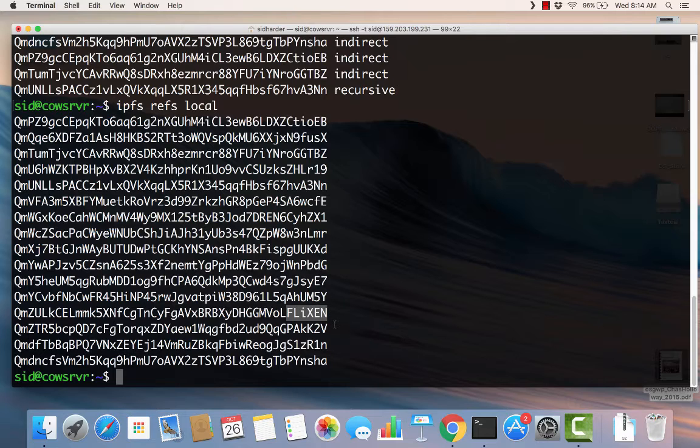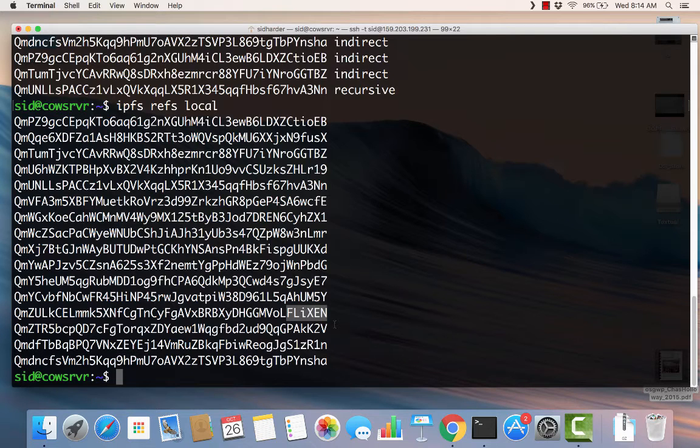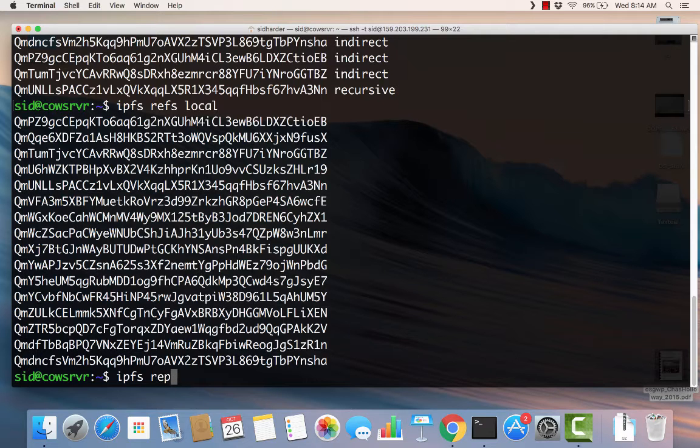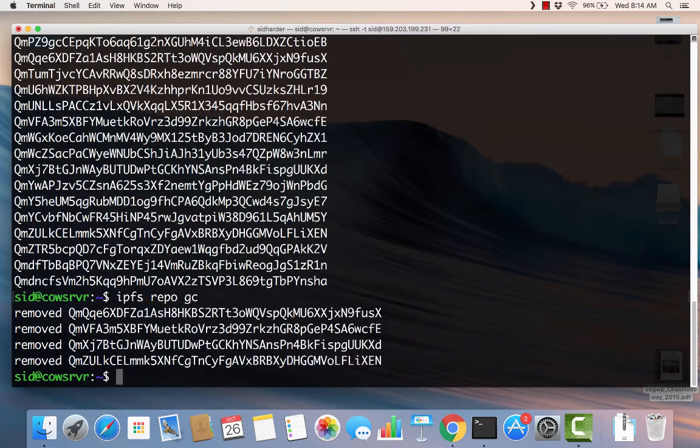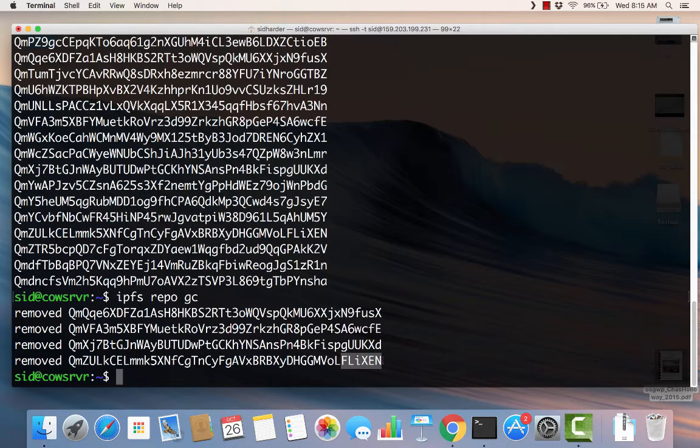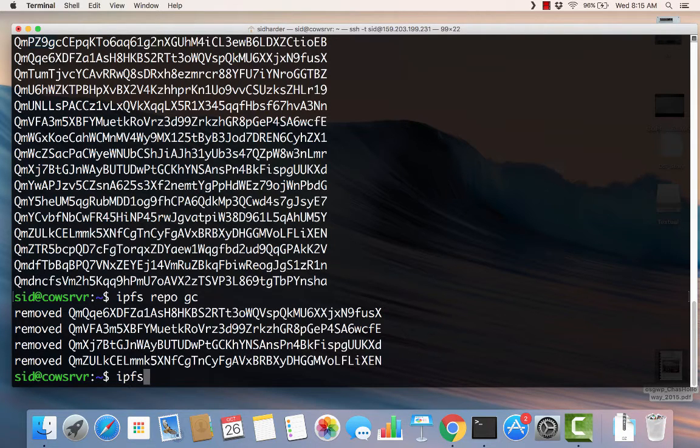So when you use the IPFS add command, IPFS will pin the file. If you simply use the cat command, it's not going to be pinned. The file will not be pinned. So what's the consequence of that? The consequence is that the garbage collector, and we can run the garbage collector by saying IPFS repo gc, the garbage collector will remove it. You can see that the Flixen file was removed.